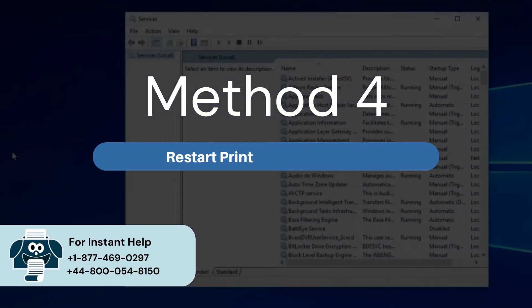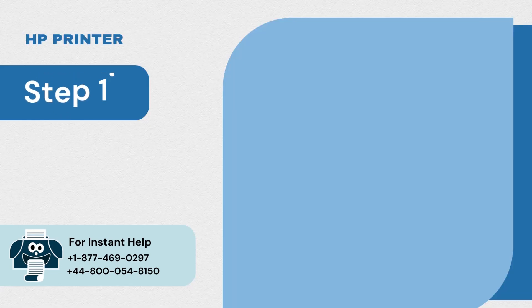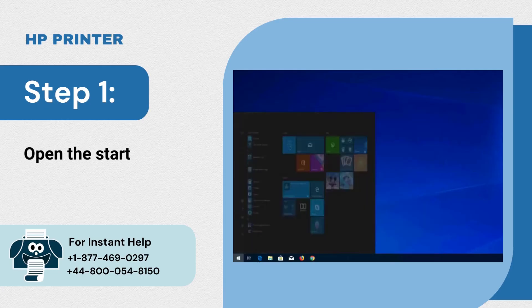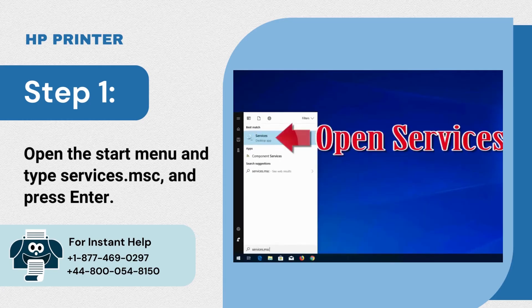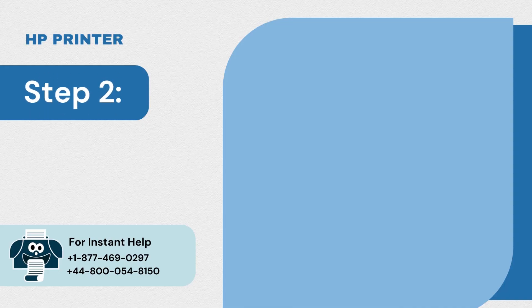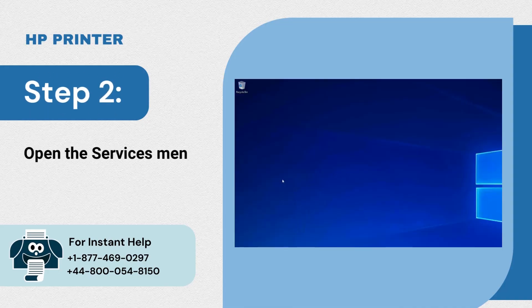Method 4: Restart print spooler service. Step 1: Open the start menu and type services.msc and press enter. Step 2: Open the services menu.